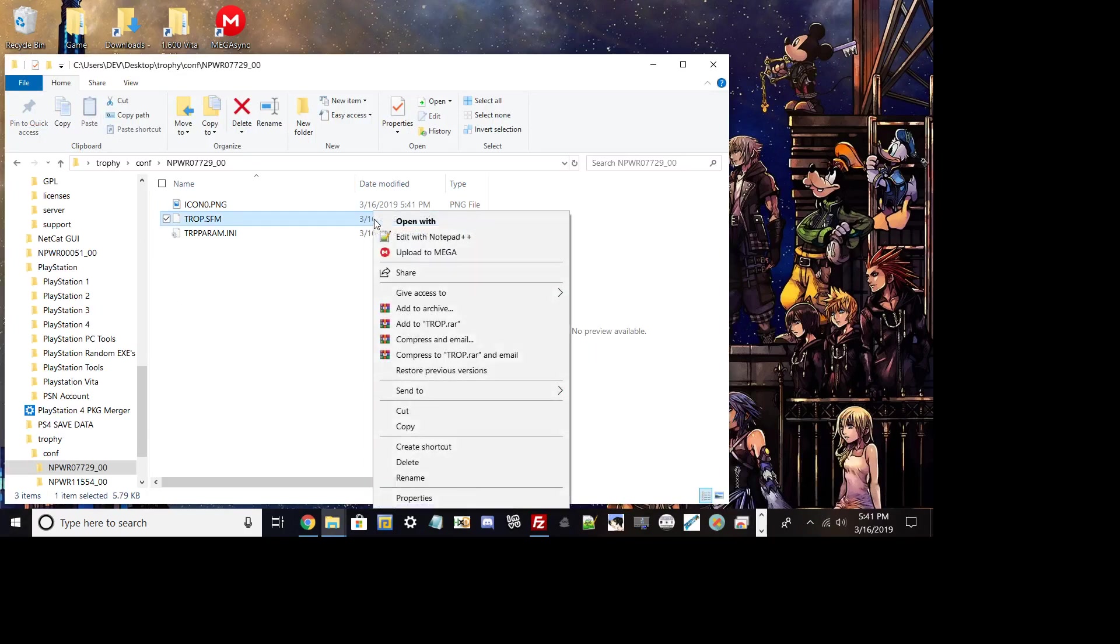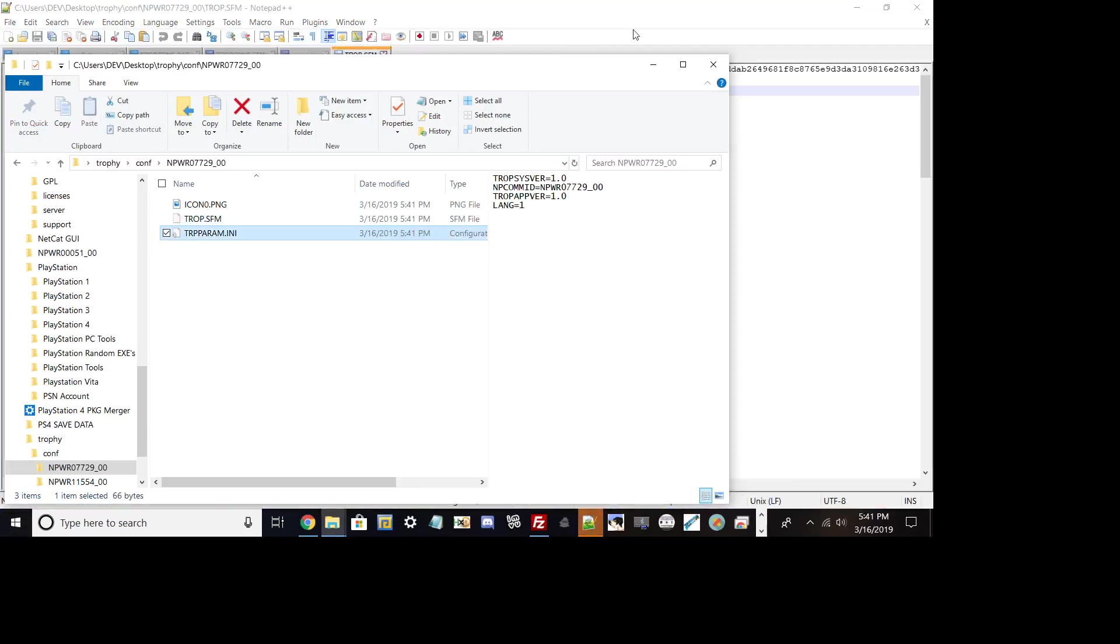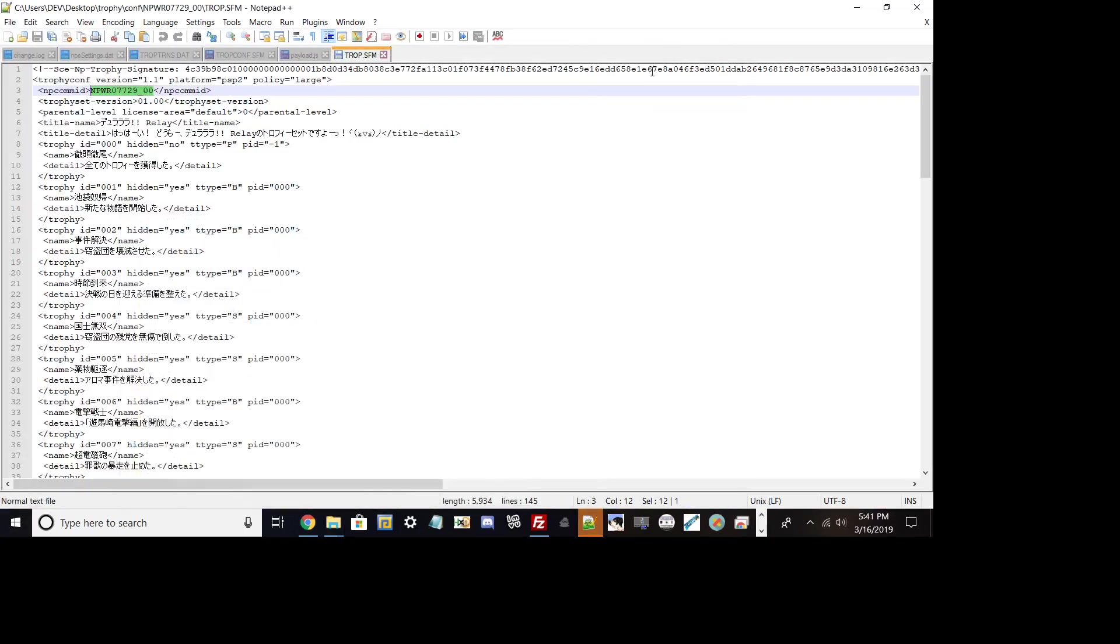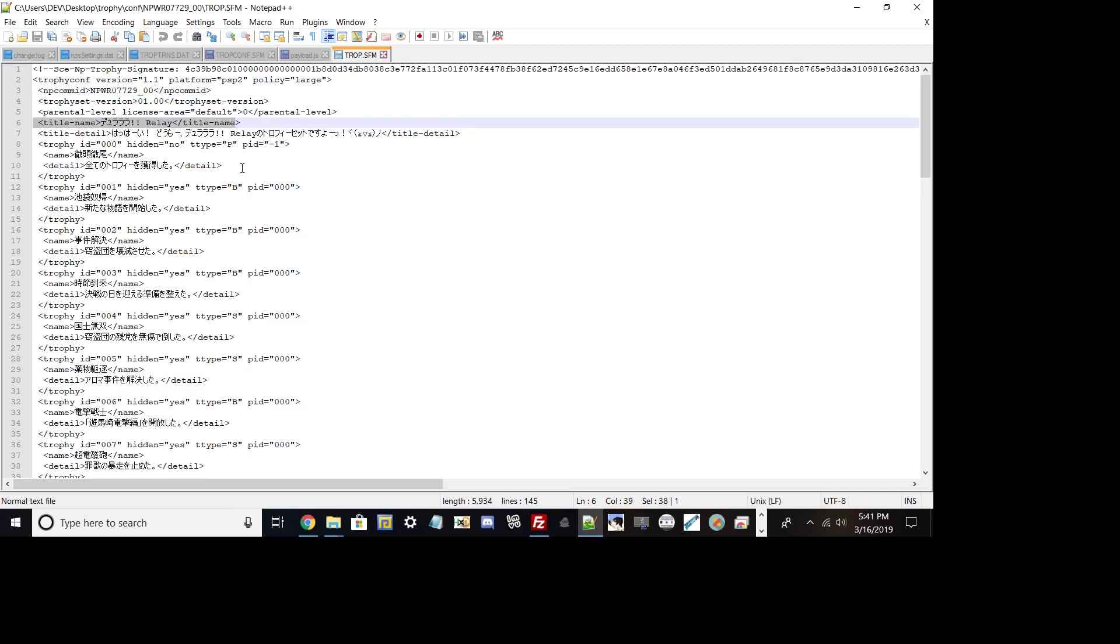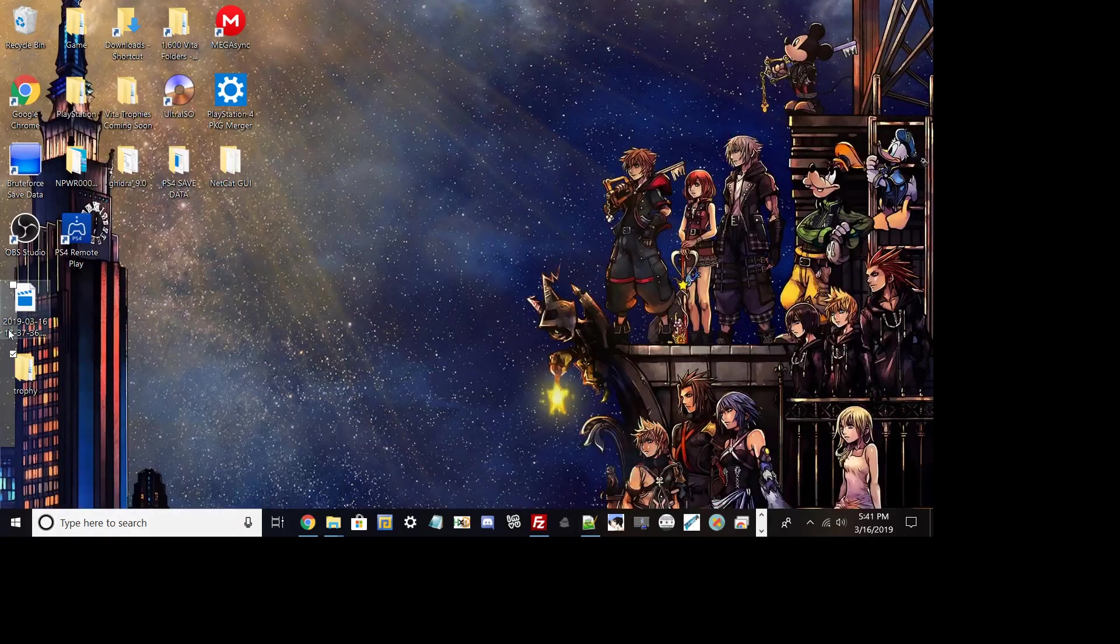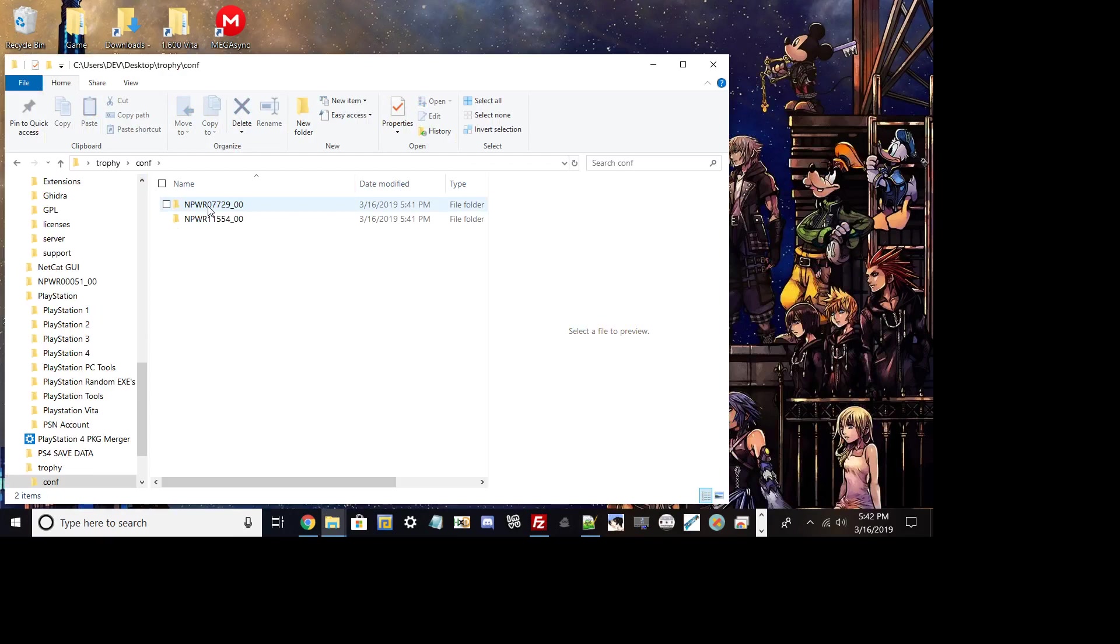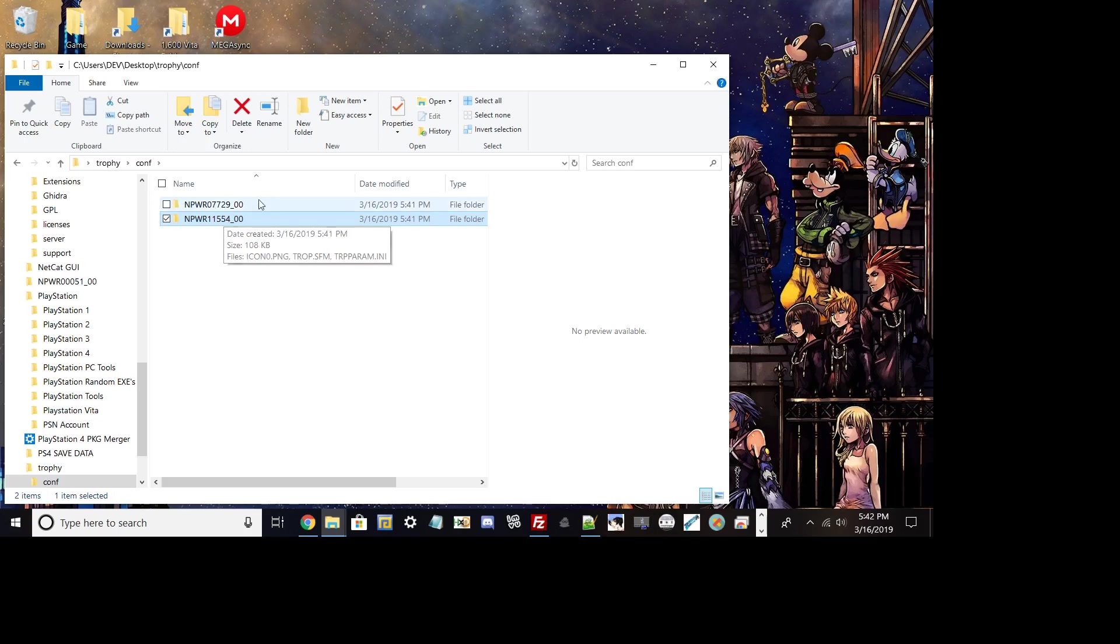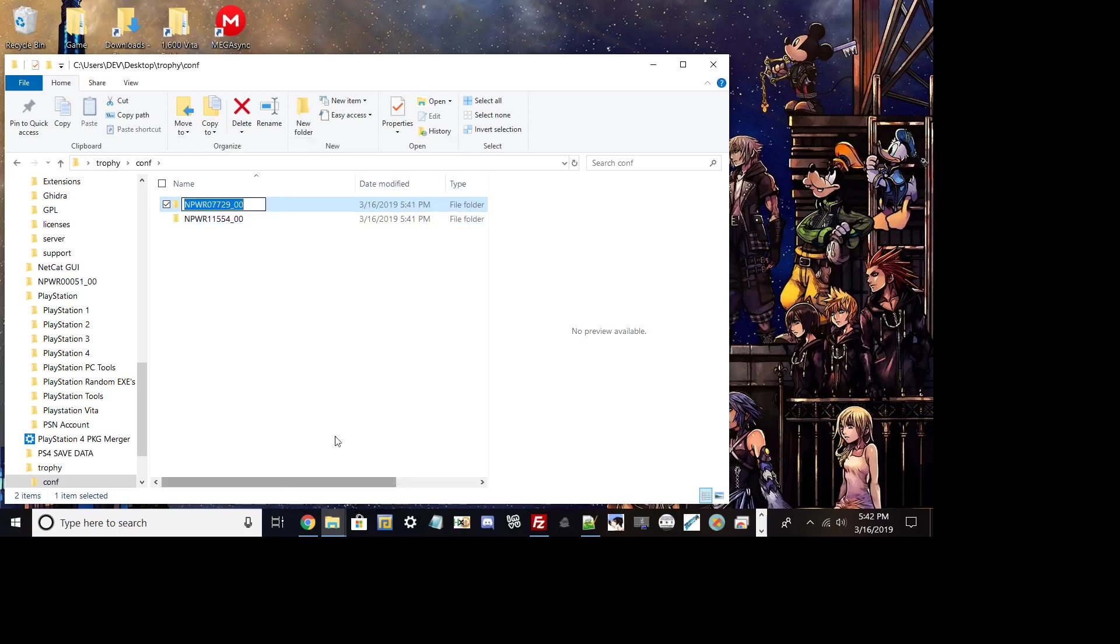Now if you have notepad plus plus right here, like I said before you can show all the information. Let me try to find it real quick. Yeah, the title name on line 6, if you read that, that's basically your game name. So you may be asking yourself how the hell you could figure out these titles to these games if you were trying to understand if you don't recognize it from PC.